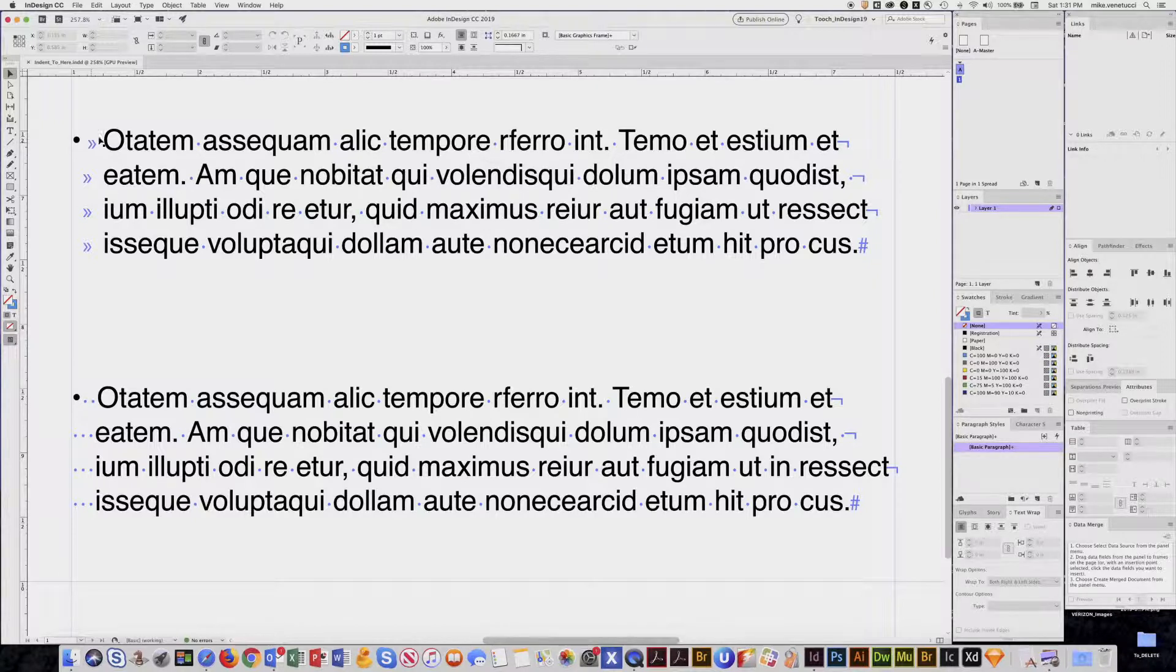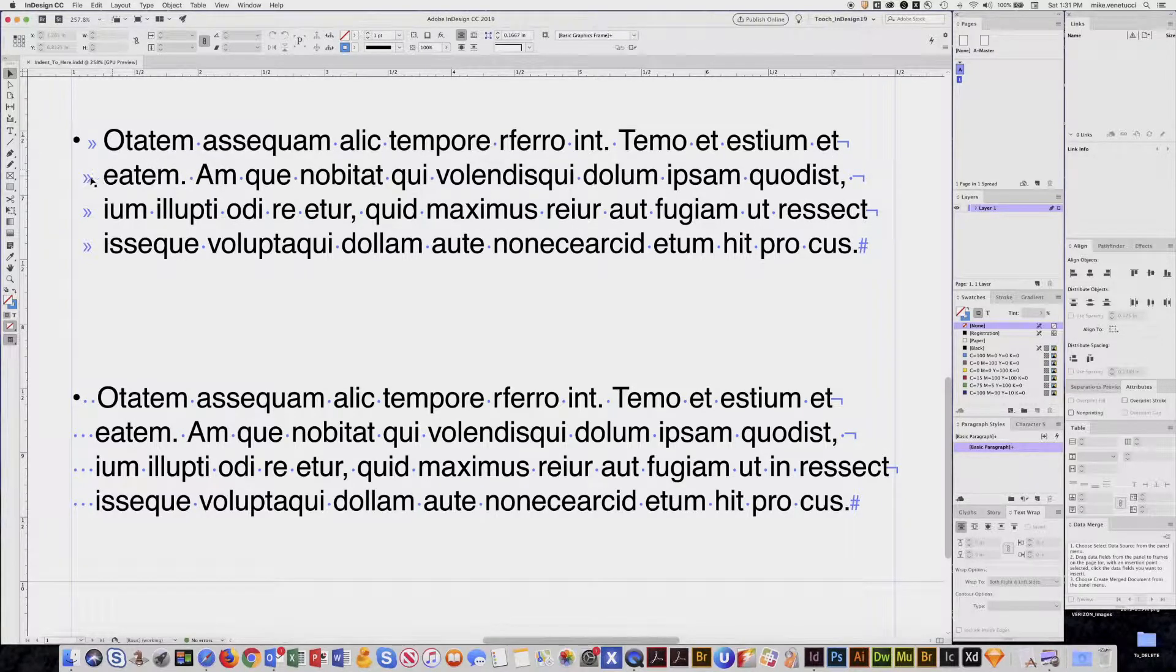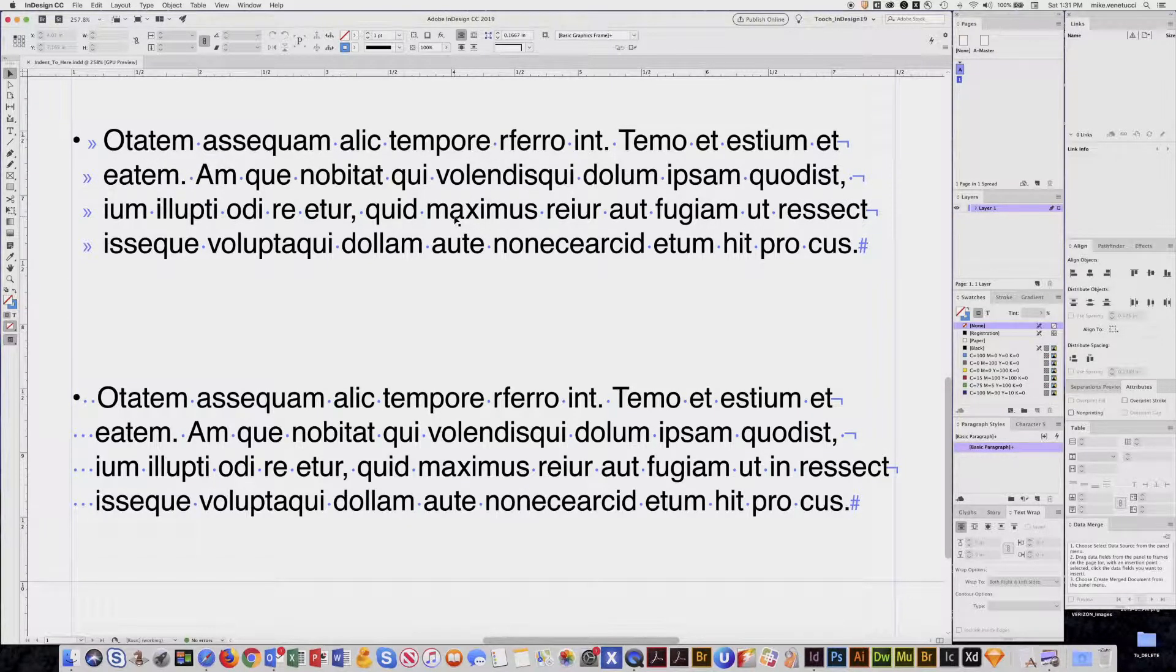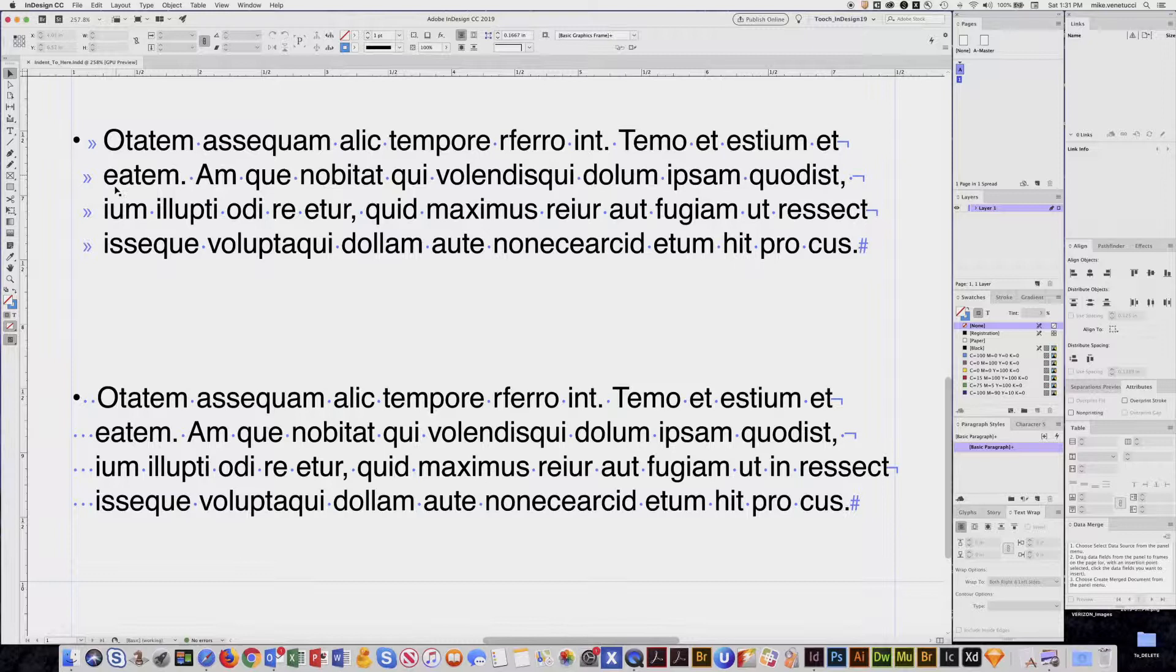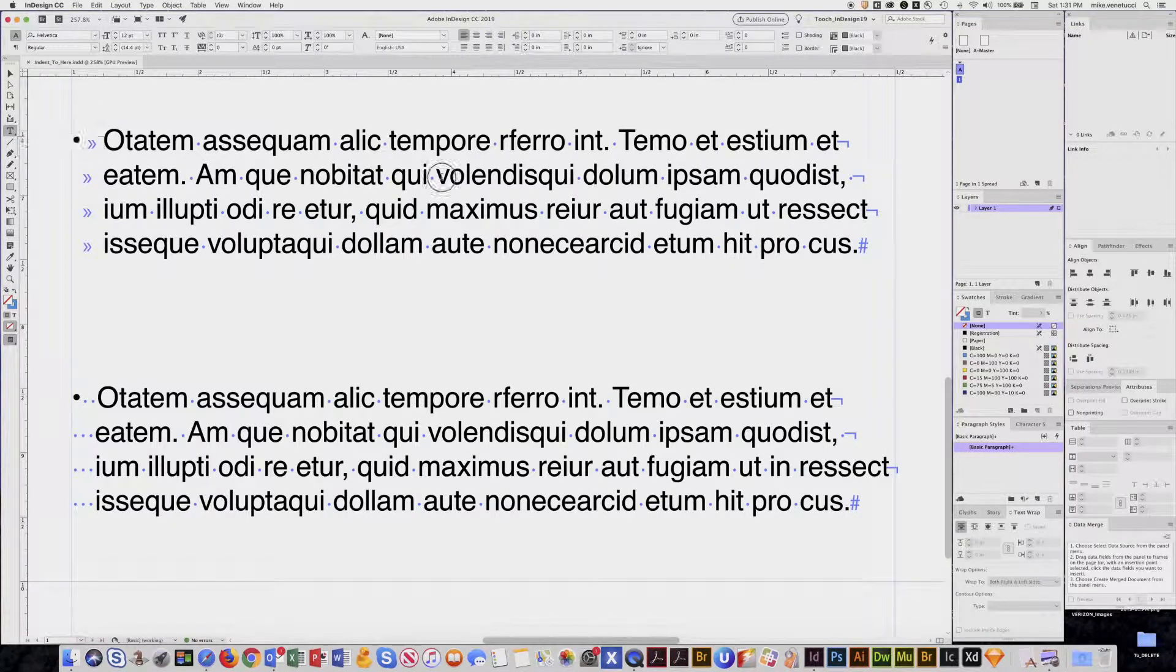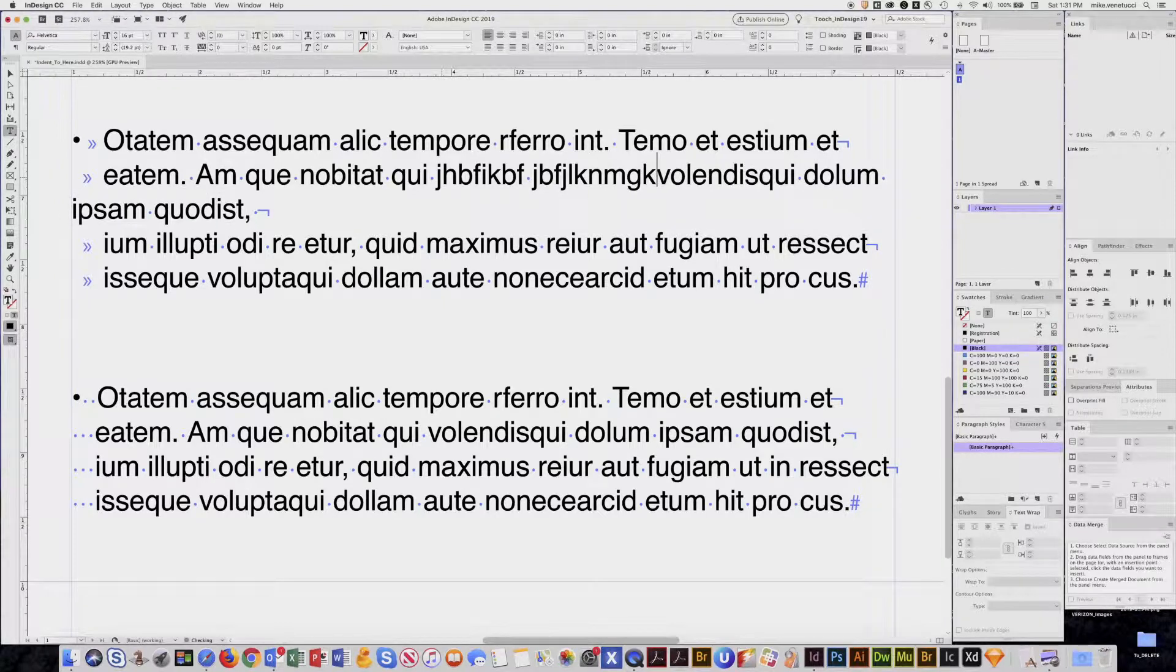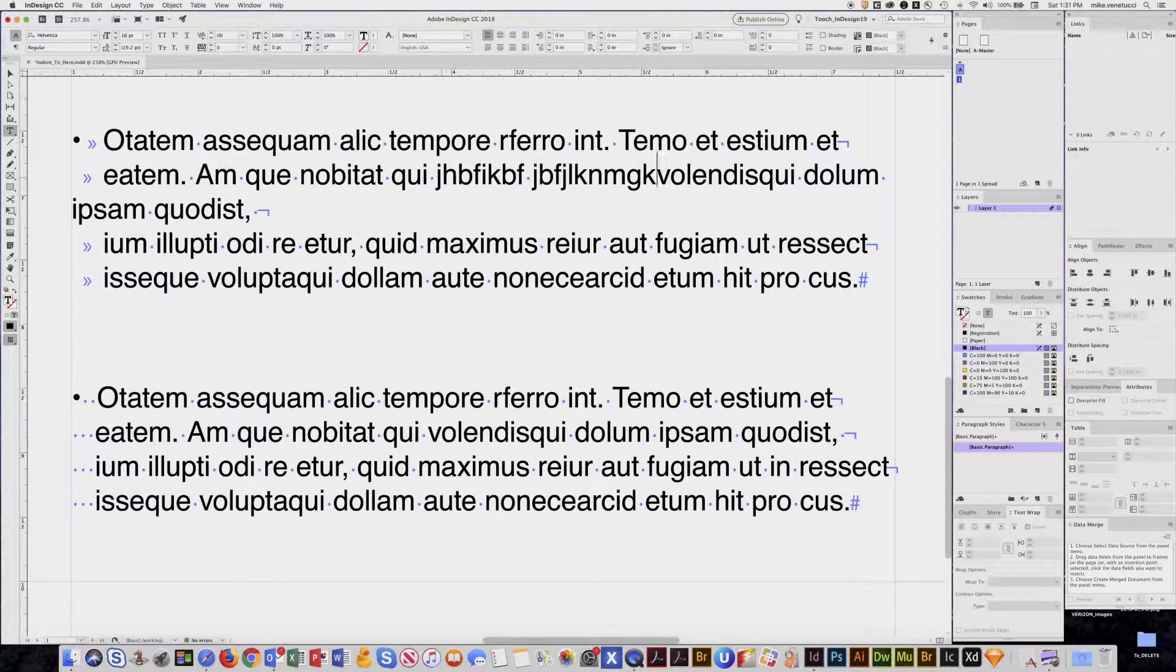So in this scenario I have a tab to create that space and then a soft return, another tab, soft return, and so on. Now it creates the effect, but it's very problematic because if any words are added you lose the alignment.